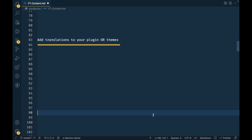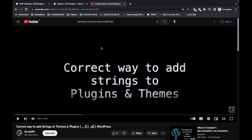Hello WordPress nerds! In this video we are going to learn how to add translation to your plugin or themes, so that whenever we change the language of the WordPress site, strings coming from your plugin or theme get translated into that particular language. Before jumping in, I would suggest you watch the prerequisite video first — link is in the description — where I showed you how to add strings in your theme and plugin the correct way in WordPress, because this video is dependent on that functionality.